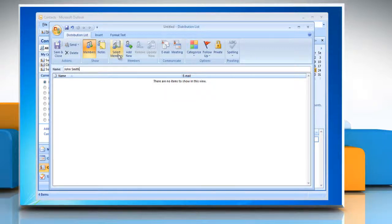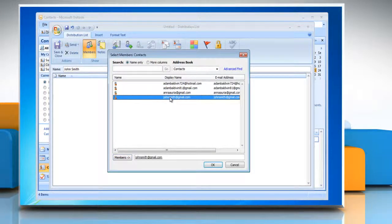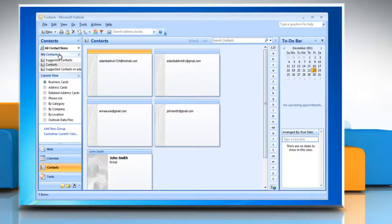Click on Select Members at the top of the Distribution List screen. Double-click on the distribution lists you are merging together. Click OK at the bottom of the Select Members screen. Then click Save and Close, located in the upper left corner of the Distribution List screen.